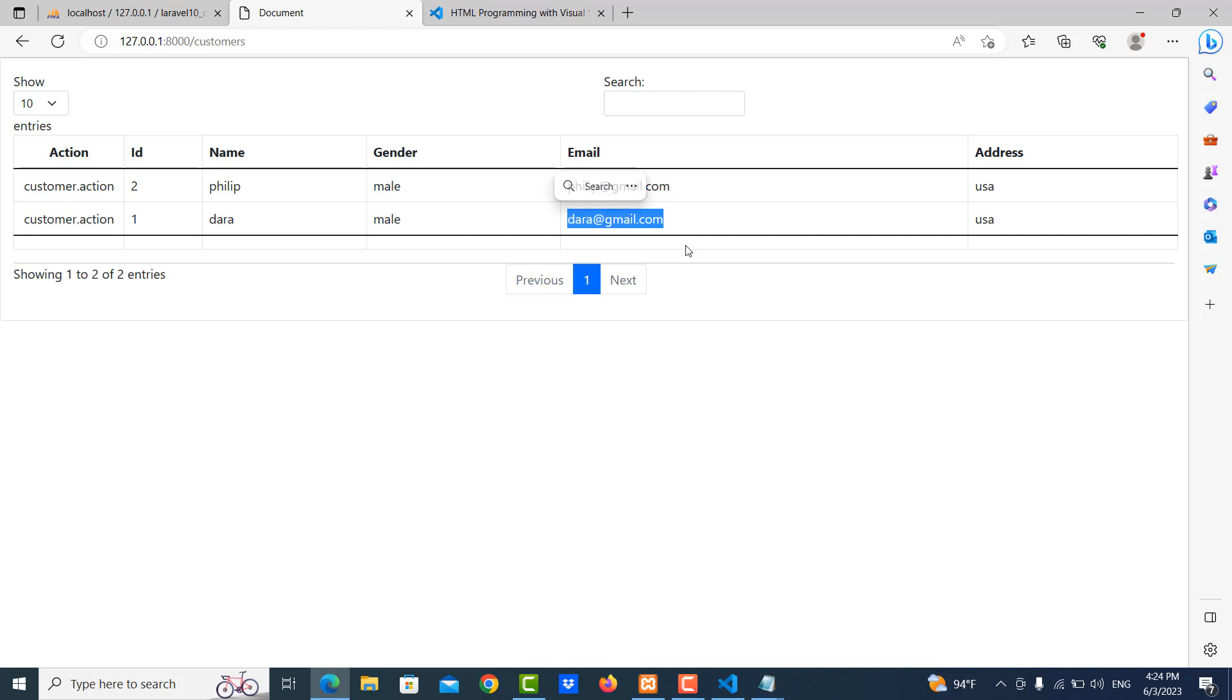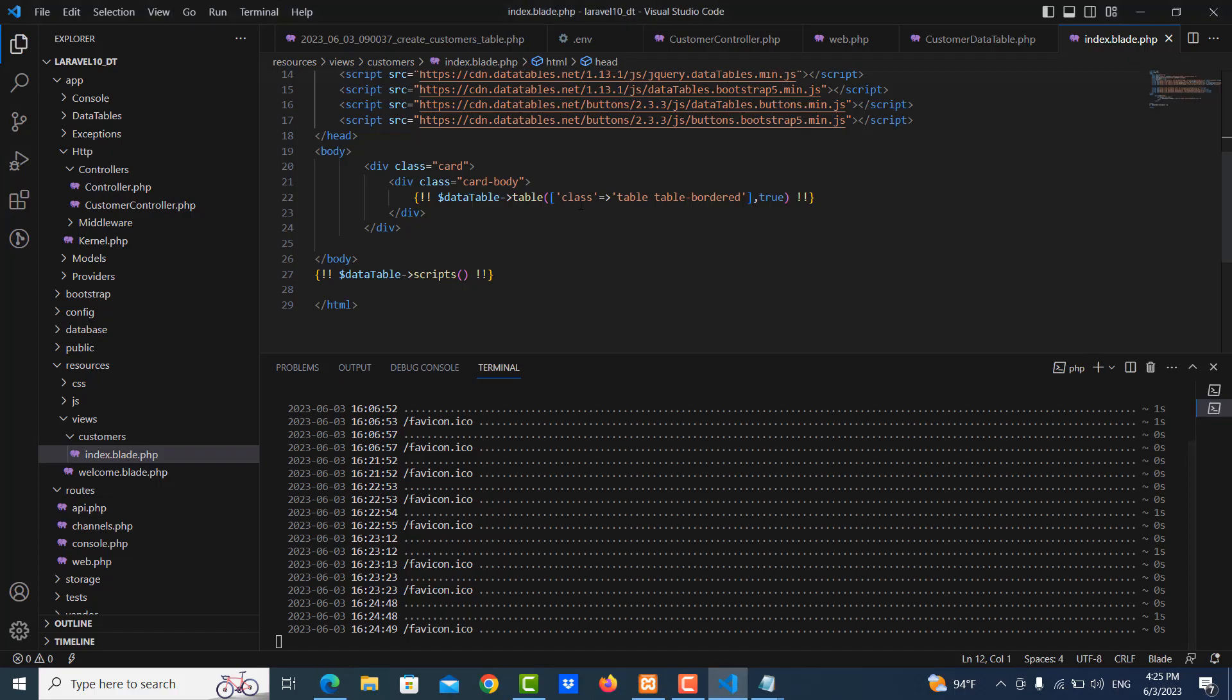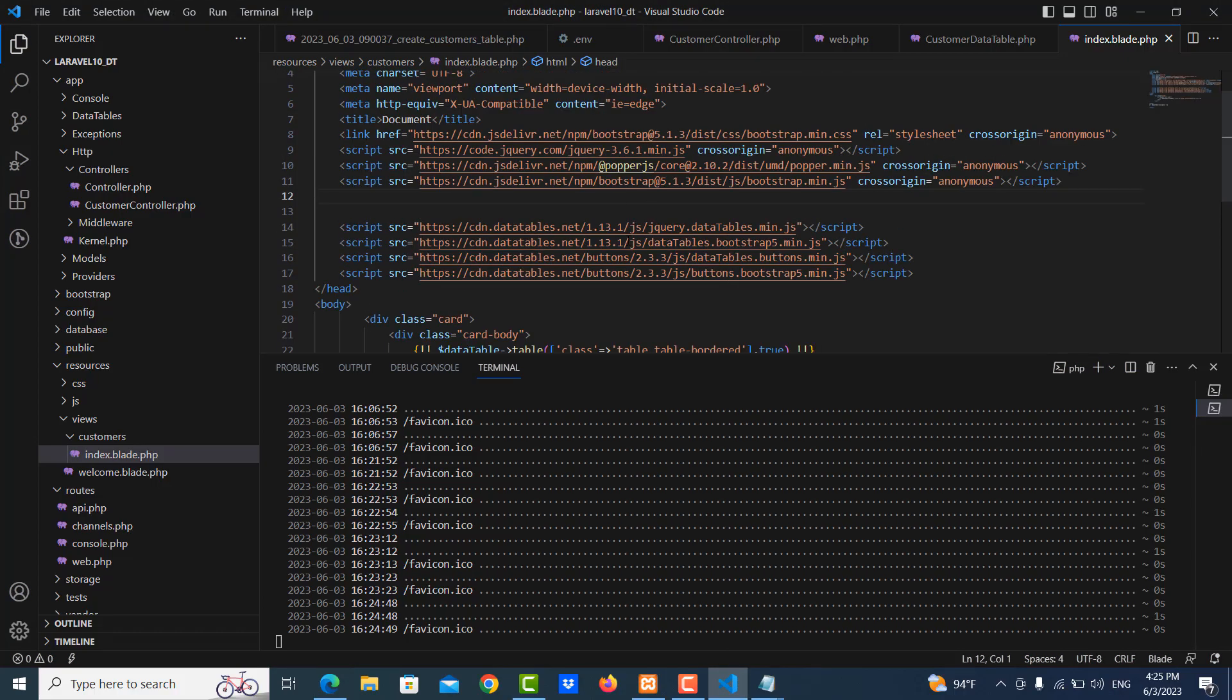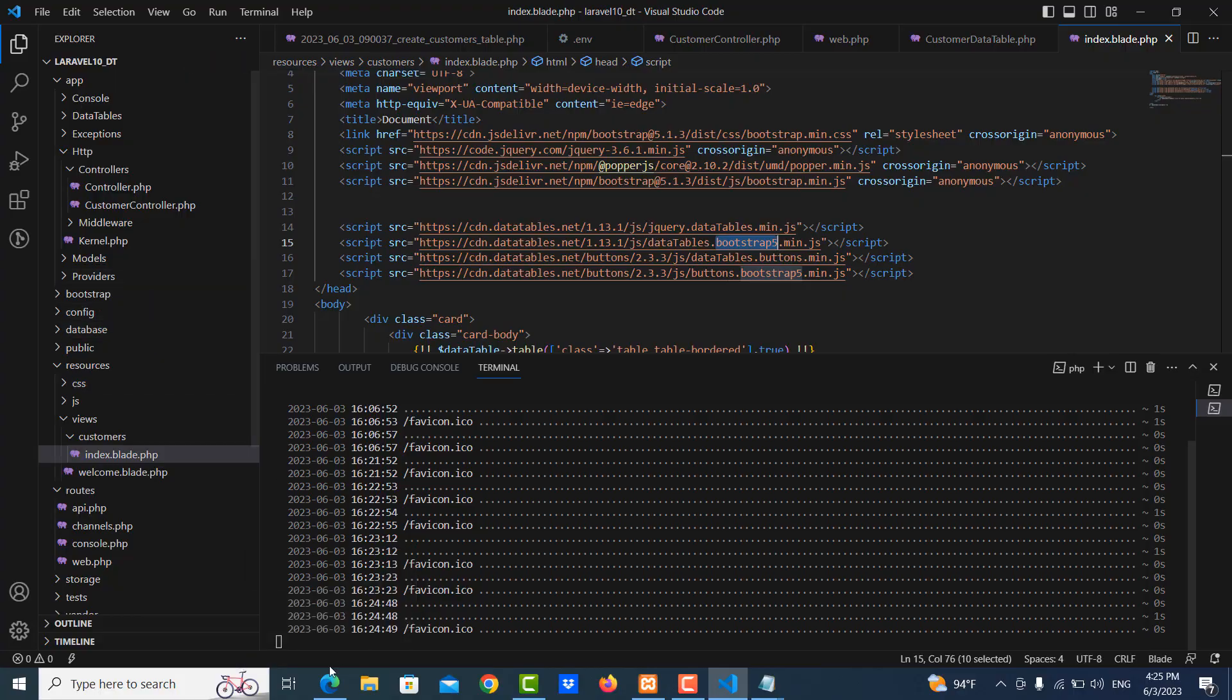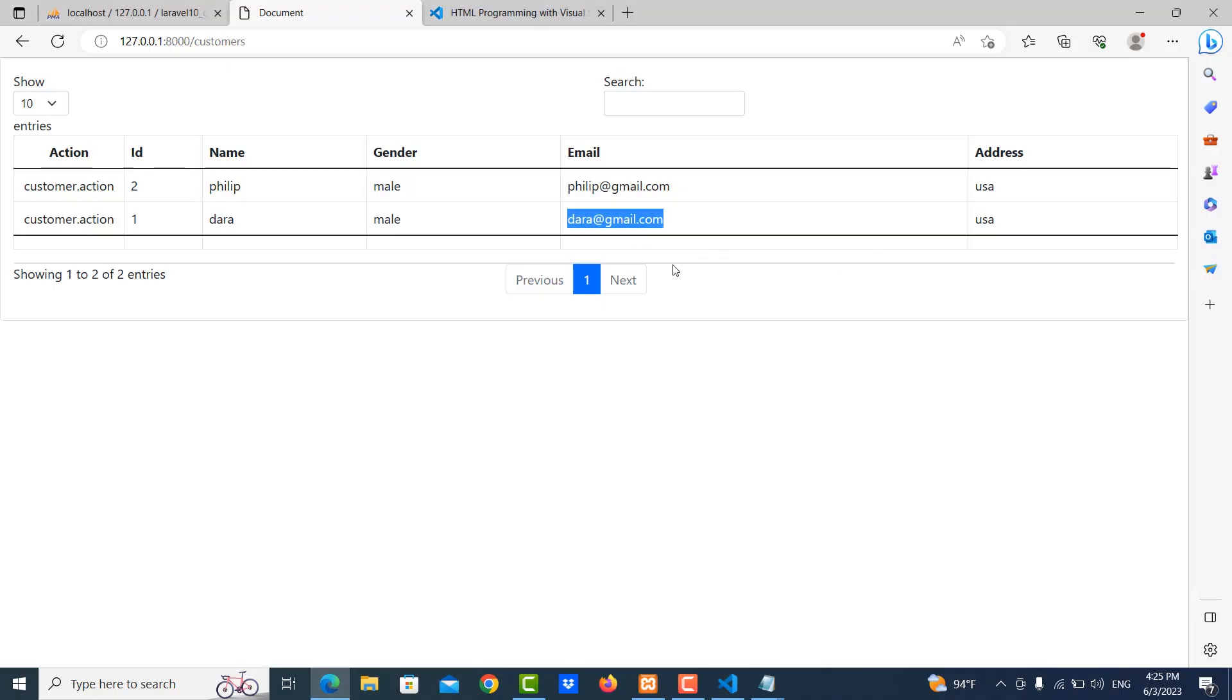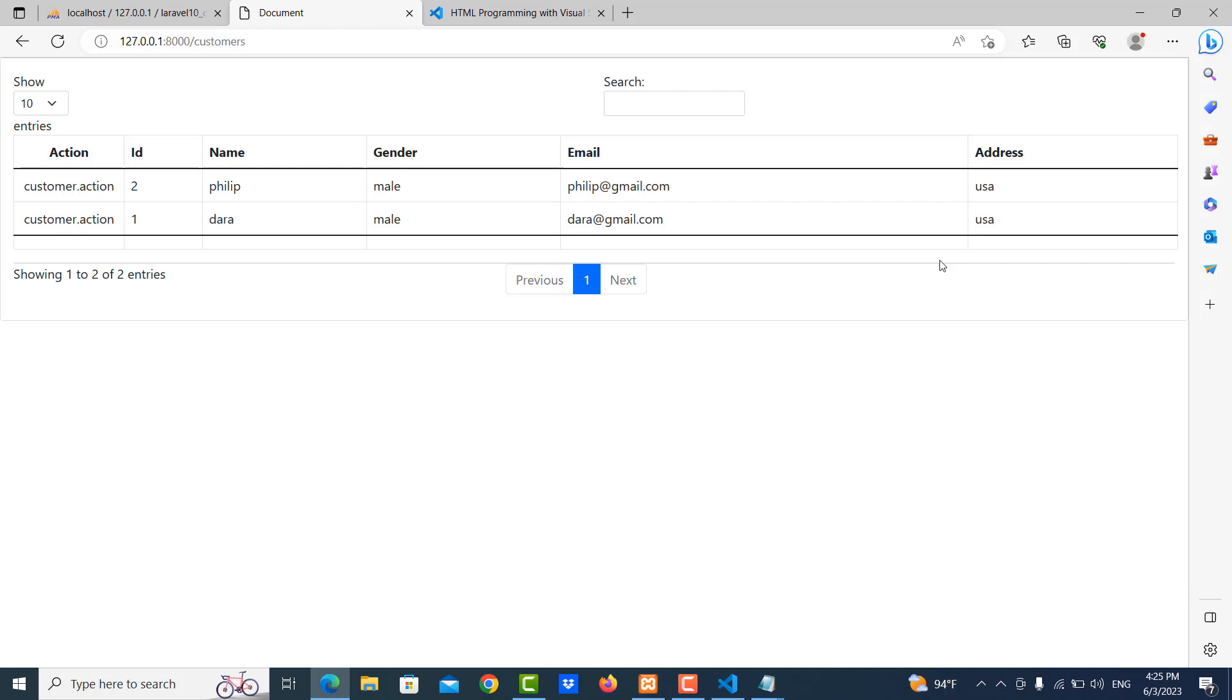So I will show you in the next video how to download all this library or you can import it in your projects, and you can also add edit button here. We will design this more beautiful. This is the first step for using DataTable with Laravel 10. Thank you for watching, we will see you in the next video.